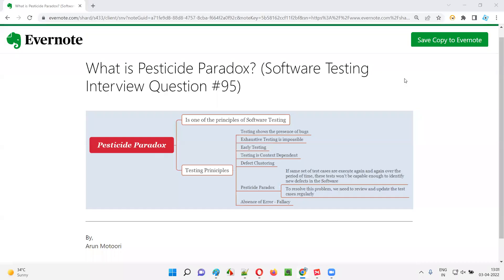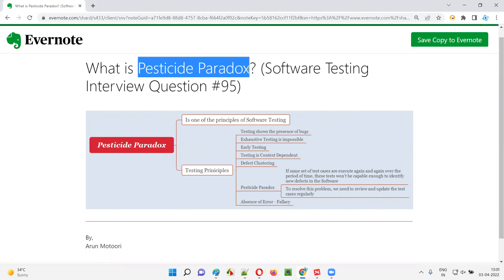Hello all, welcome to this session. In this session, I'm going to answer software testing interview question 95 — that is, what is pesticide paradox?